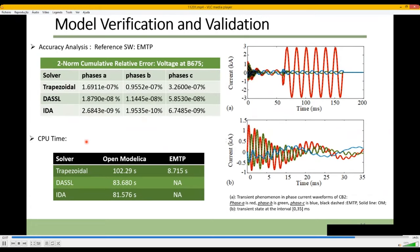This table shows a comparison of CPU times. The CPU time for DASSL and IDA, which are adaptive solvers, is better than the fixed-step trapezoidal solver. However, it is not yet satisfactory compared with EMTP, for reasons such as EMTP's optimized solver using modified augmented nodal analysis. There are techniques being developed to accelerate computation in Modelica.